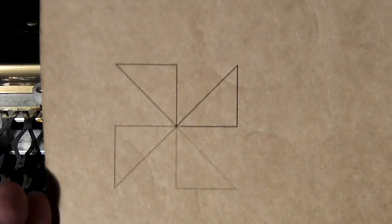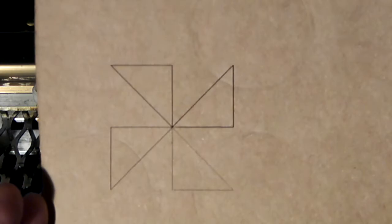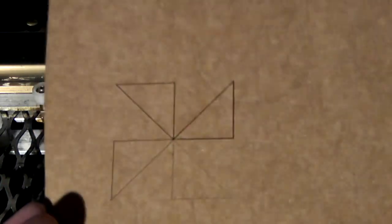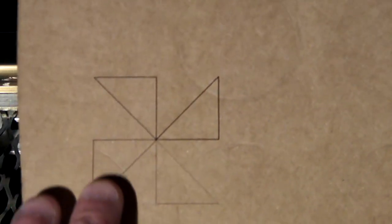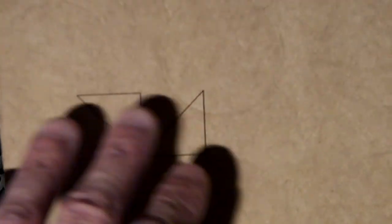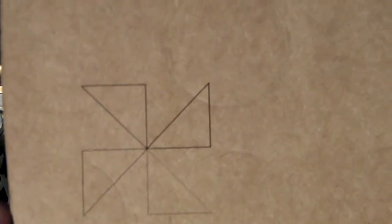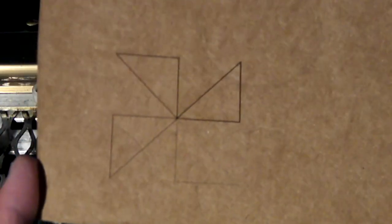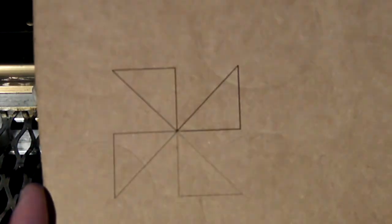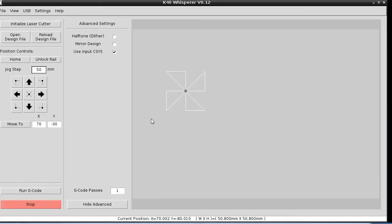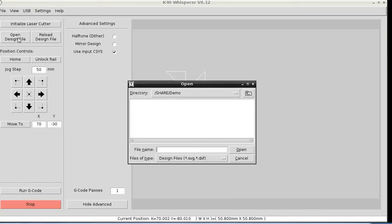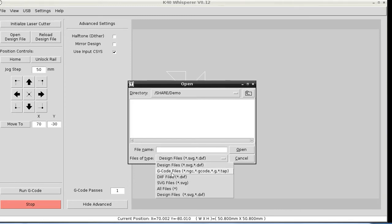There's nothing too terribly exciting about that, other than you can see that the first cuts are darker, and as you go around the pinwheel, it gets lighter because the feed rate was faster.